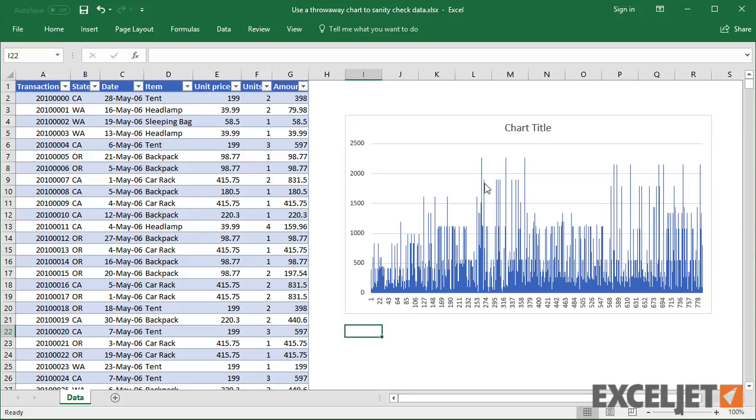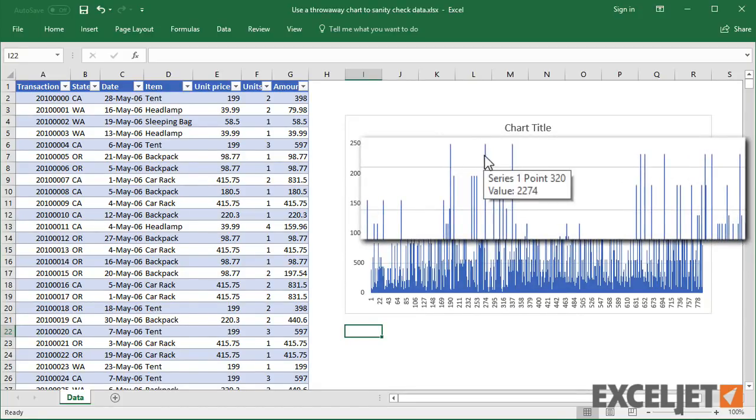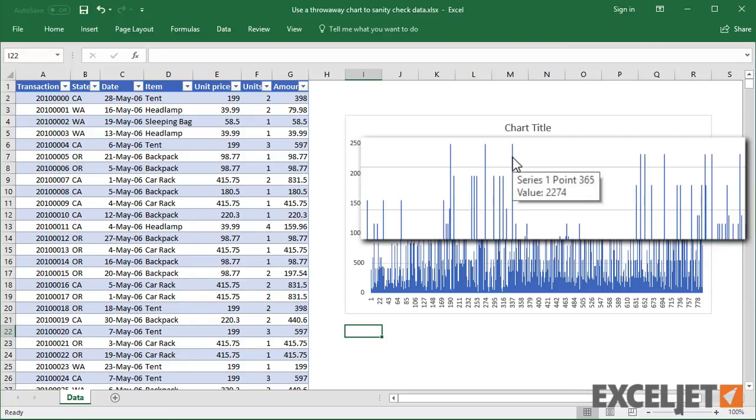I can hover my mouse over any column to see the exact value. And I know all of this in less than a minute.